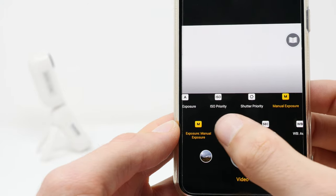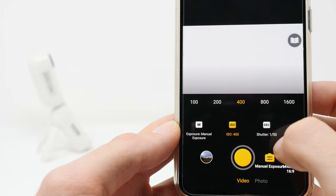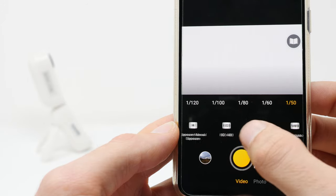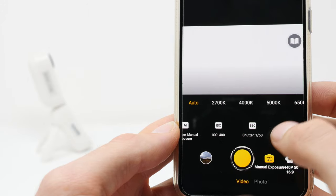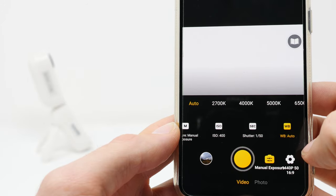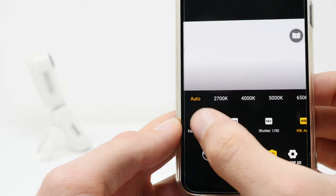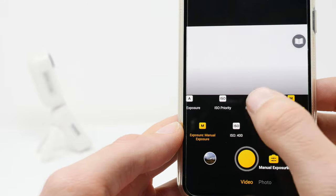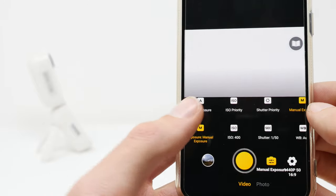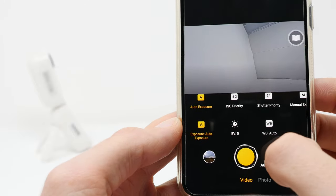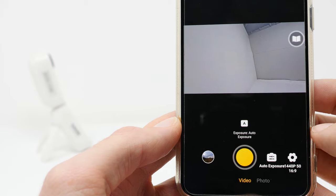This allows you to set all settings manually, which can improve the video quality additionally in some situations. But don't worry — in most cases the automatic mode is fine and delivers great results.